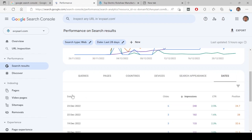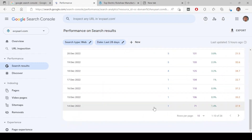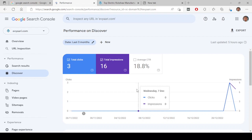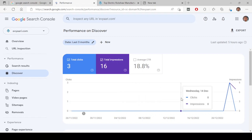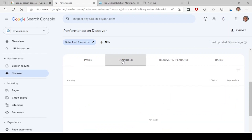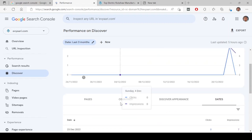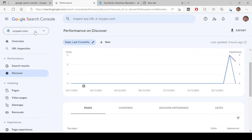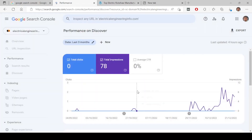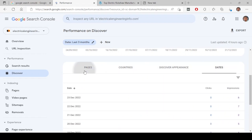Next is date — by date, how many impressions and clicks have come. All the data will be shown by date. Next is the Discover feature. As mentioned, on Android devices when you swipe left after opening your phone, you get discovered results — Google recommends websites based on your search intent without you needing to search. If your website appears there, data like impressions and clicks will be shown here. Since there isn't much data available to show, there isn't much to discuss in this section.